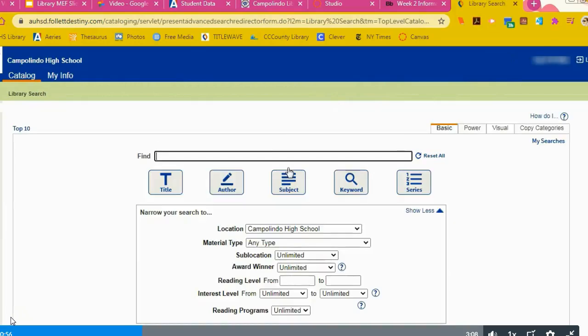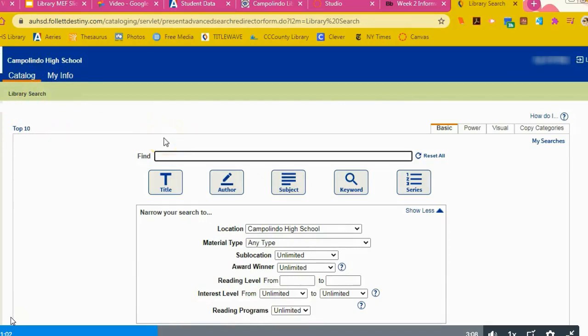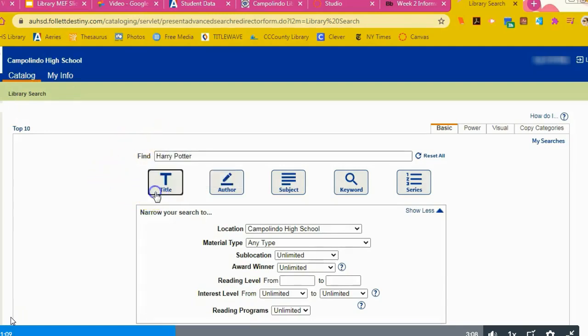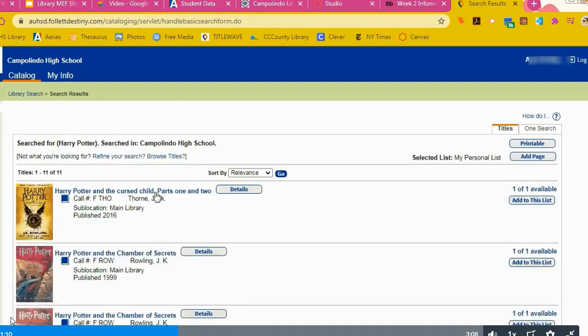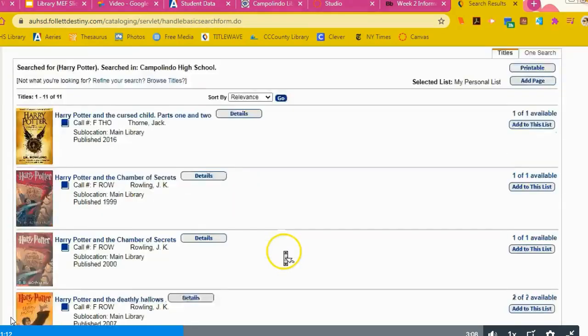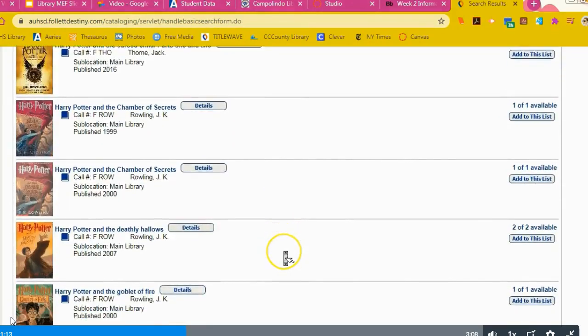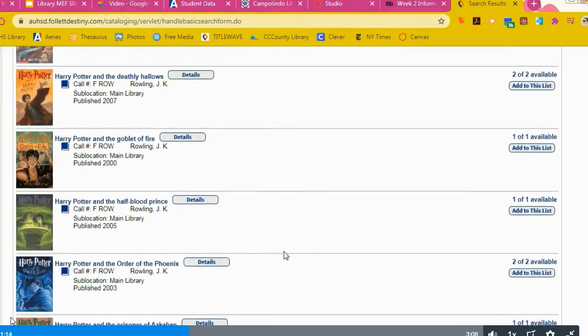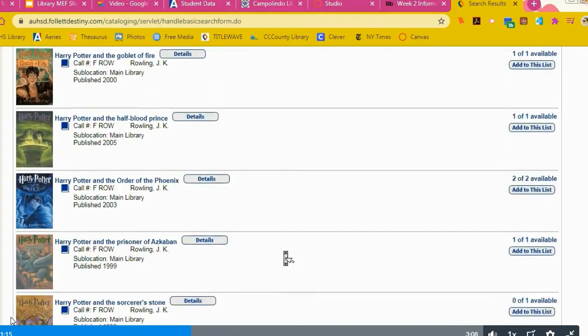When you get logged in, you'll see that you have My Info and the Catalog. Here you're going to search the catalog for a book that you want to read. Let's say Harry Potter. Click title and then all the titles that have Harry Potter in it will show up on your screen.